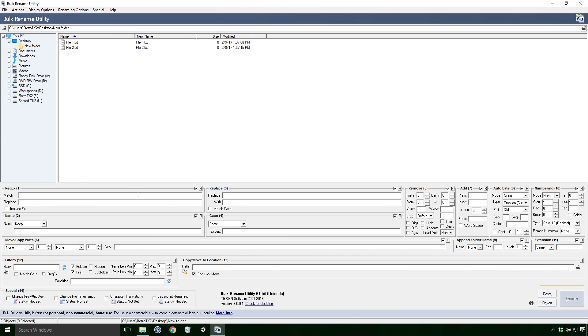I'm going to skip over the regex option here Ace, since it is complicated enough to warrant its own separate video. If you'd like me to do a video on it, please leave a comment down below. Let's skip straight to the Name section Ace.